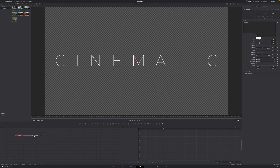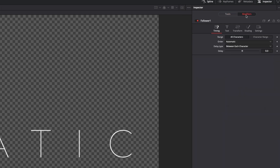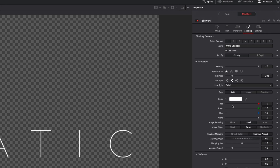We want to animate our letters individually using the Follower modifier. In the Inspector, right-click in the text field and go to Follower, which opens the Modifiers tab — this is where all the magic of the animation will happen. Go down to Order and change it from Automatic to Random but one by one, because we want a random order rather than sequential. Set the delay to 2 frames, so each letter animates 2 frames apart. Then hop over to the Shading tab, where all the cinematic styling and animation really happens.